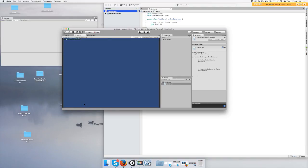There you go! You're ready to keep developing. That's just an easy way how to create a script in Unity. Thank you.